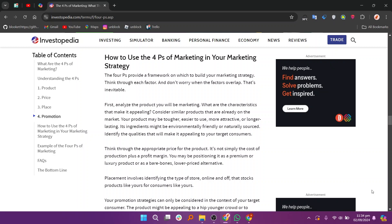Managing these elements will help create a comprehensive marketing strategy that addresses customer needs, sets competitive prices, ensures effective distribution, and effectively communicates your product's value. I hope you learned something new today — don't forget to like and subscribe for more content.